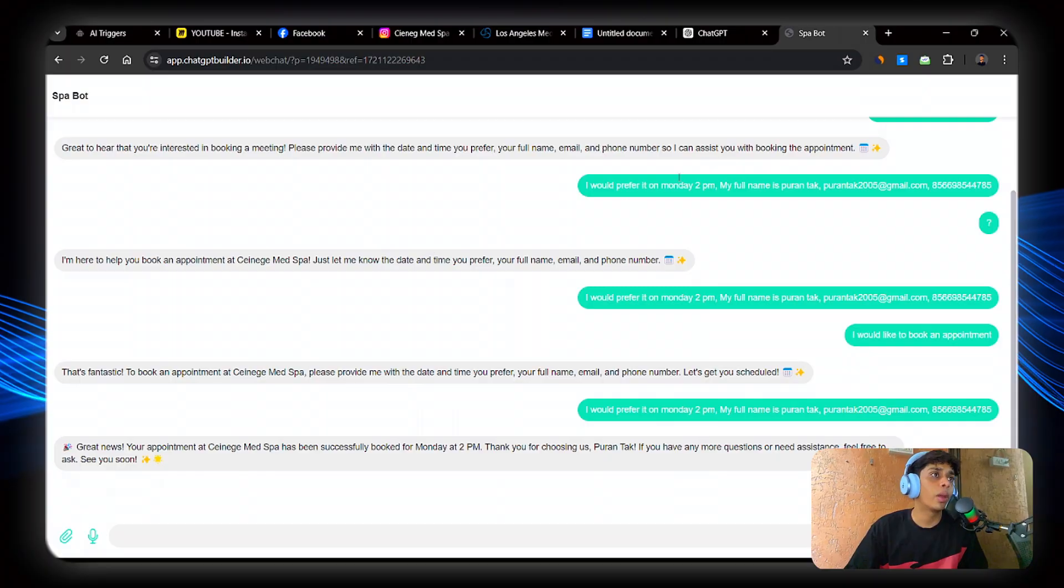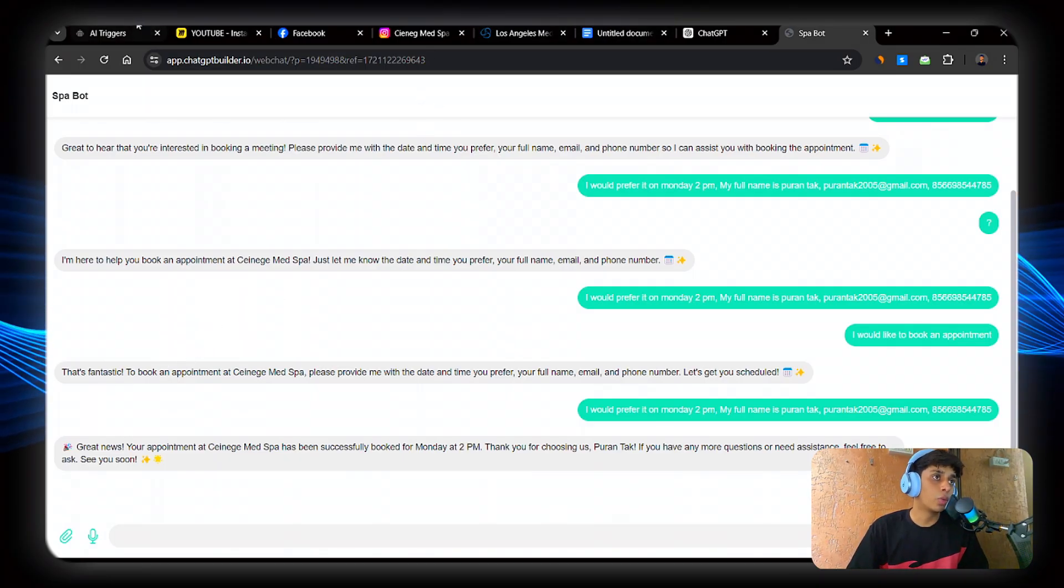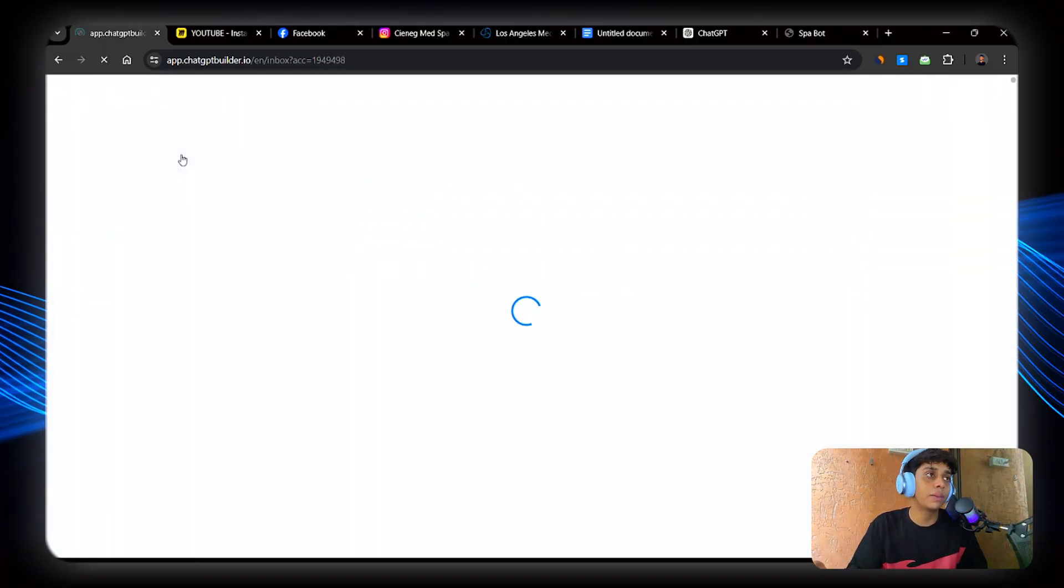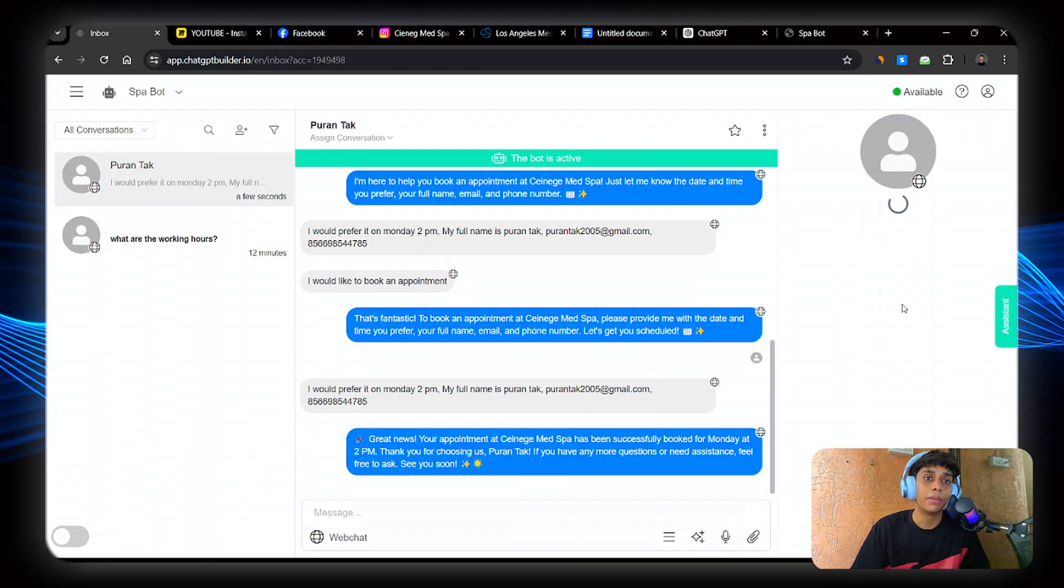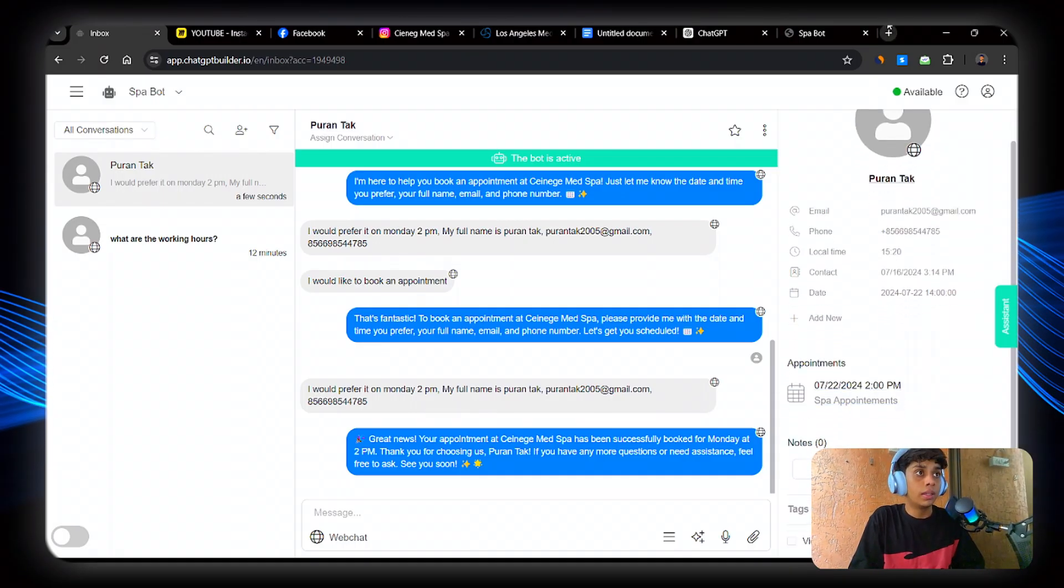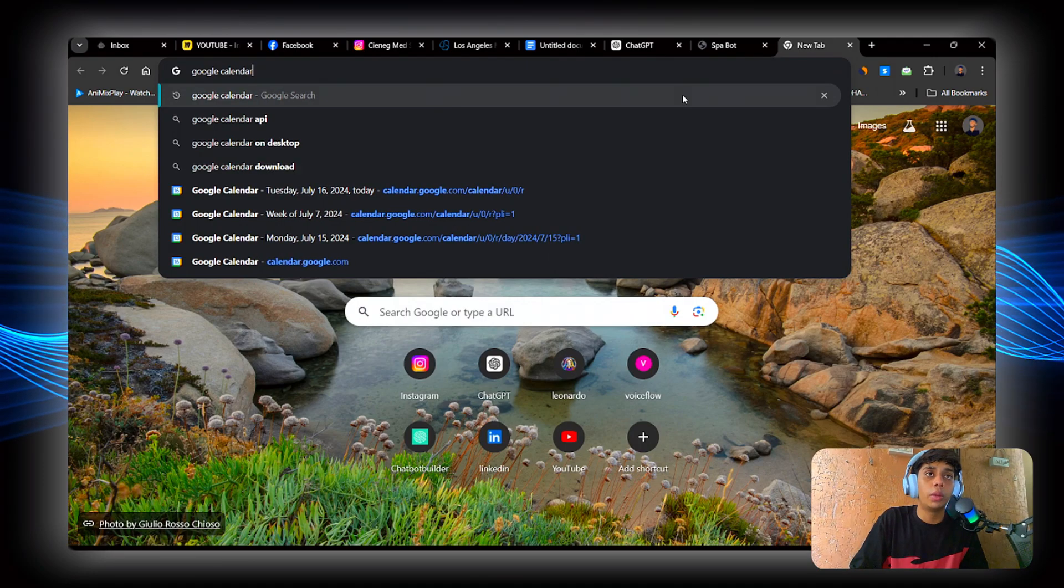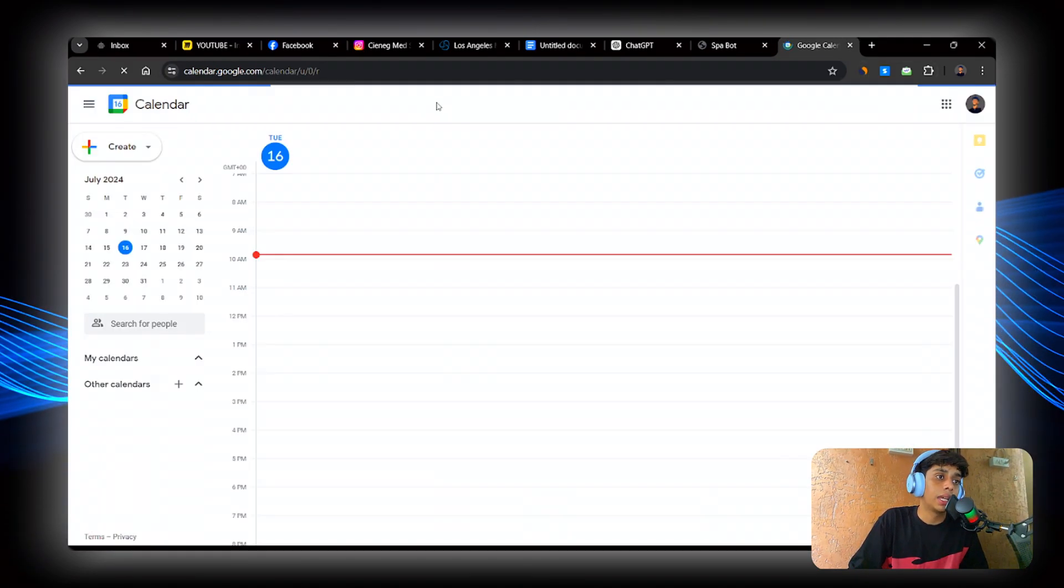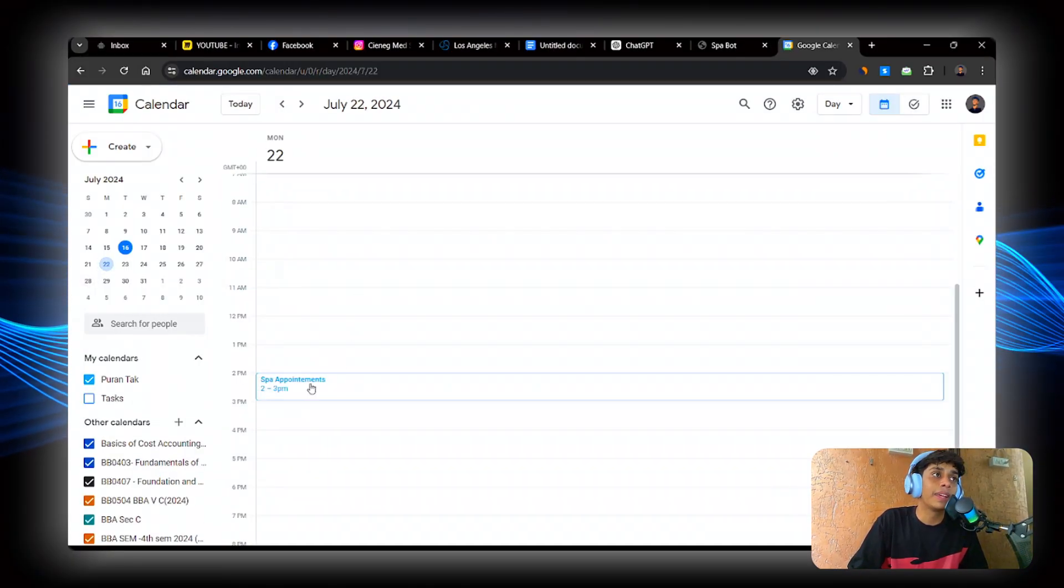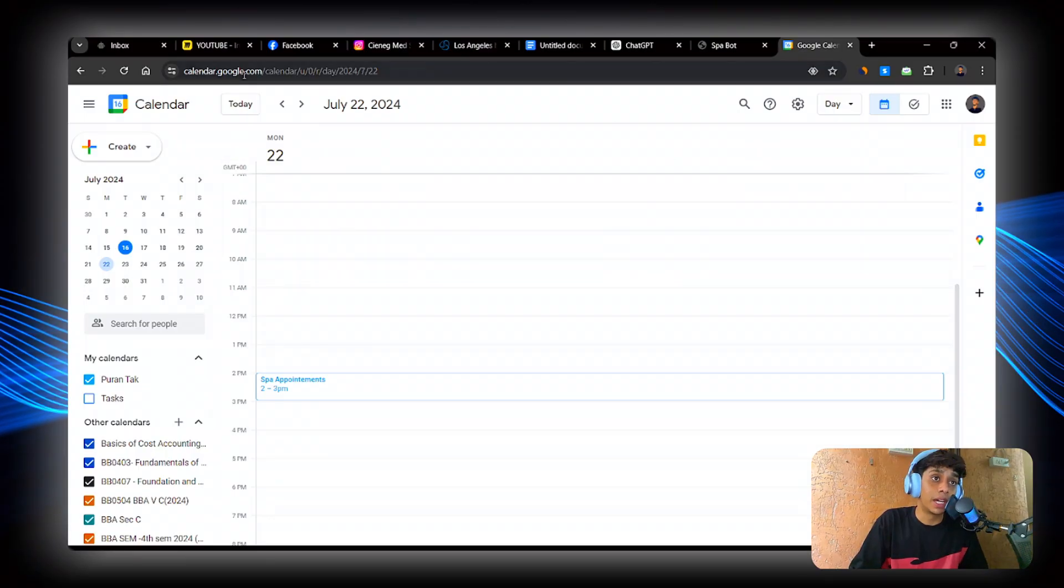Now you might be wondering, okay well, it might be just AI generated. But don't worry, just go to inbox and you will be able to see the appointment has been booked in my calendar. If I go to calendar, you will be able to see that the time is absolutely correct as per my appointment. 2 to 3pm on my Google Calendar. That is my personal Gmail account. Yes.